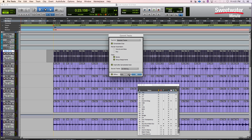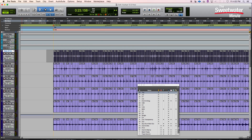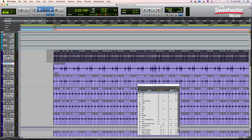We'll choose to do this offline. When we click OK, Pro Tools will create a new track and consolidate all these regions into a new clip. So let's do that. Pro Tools creates the new track, and here's our rendered audio.